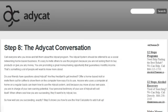Do your friends have questions about AddyCat? Are they hesitant to get involved? Offer a home-based visit or meet them at a coffee shop and show them on your computer how easy it is. Anyone who uses a computer at home on a regular basis can learn how to use the AddyCat system. Because you move at your own pace, you're in charge of your own earning potential. Your personal testimony of your use of AddyCat will sell itself — when others see how you are succeeding, they'll want to try the AddyCat process too.